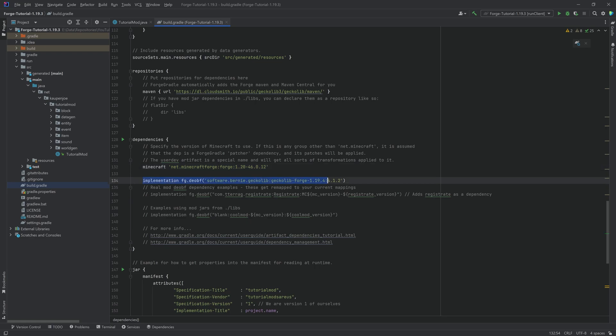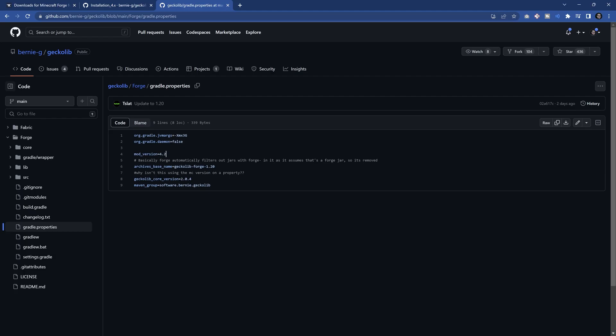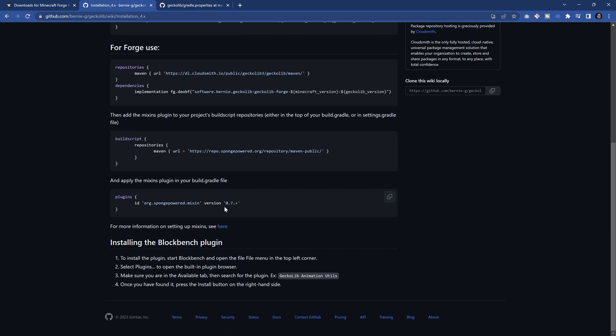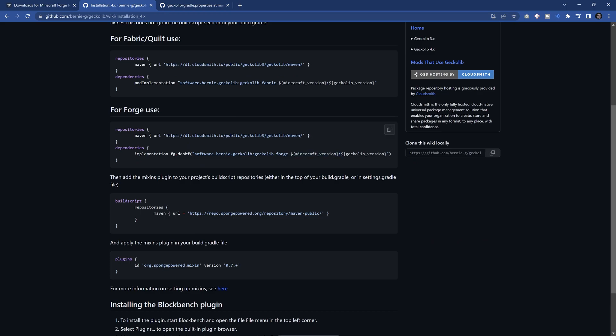And then, we also have a dependency of GeckoLib, and that is also something that needs to update, and that is going to be 1.20, and the current version is 4.2. That's just like this, and we can double check this as well. So, you can see the GeckoLib version 4.2, and then here, Minecraft version colon, GeckoLib version.